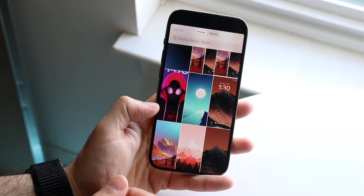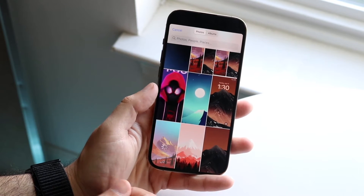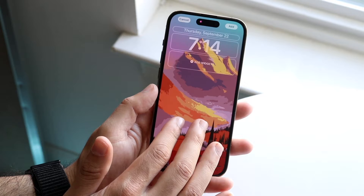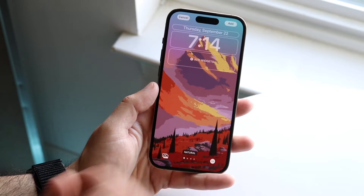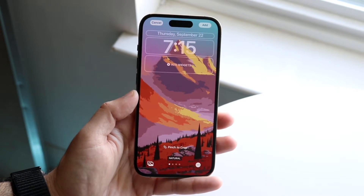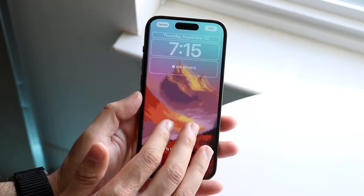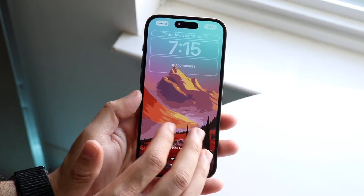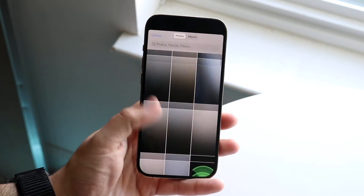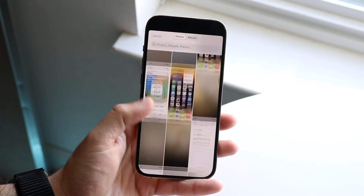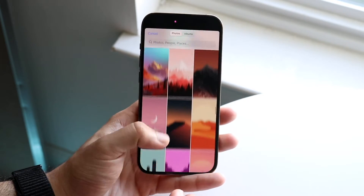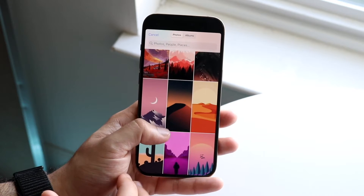Let's go ahead and choose something — so in this case we have some wallpaper. Not every single wallpaper you choose will give you that depth effect, so keep that in mind. As you can see, I chose this wallpaper and I'm not getting that effect. The wallpaper itself may be the issue, so the first thing I'd recommend is trying a different wallpaper.